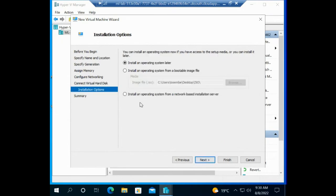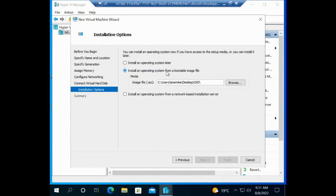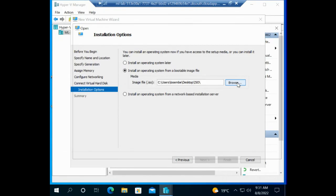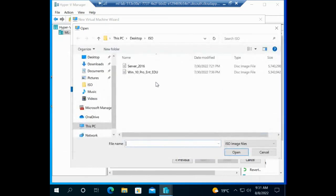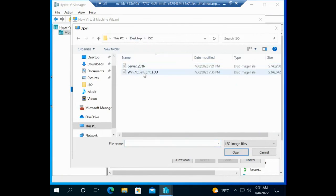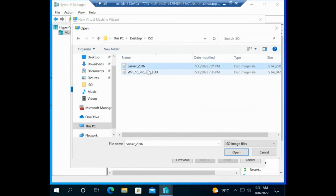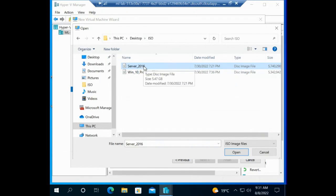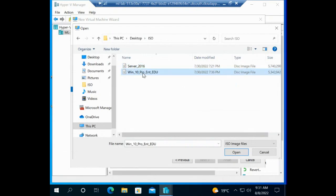Now if I just start the virtual computer, it's got no operating system on it. I need to tell the virtual computer where to find the operating system. So I click here, install an operating system from a bootable image. I click on browse. On your desktop you will see you've got a folder called ISO and the two images that we need to do the installation of the operating system are here.